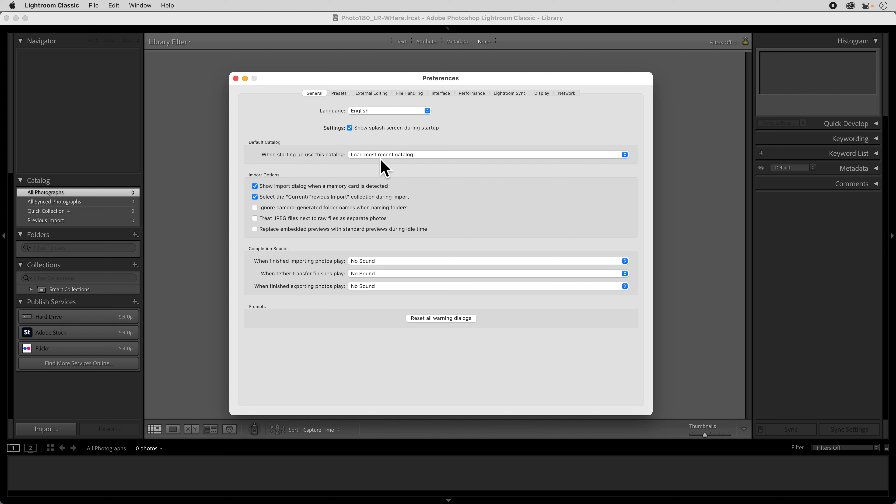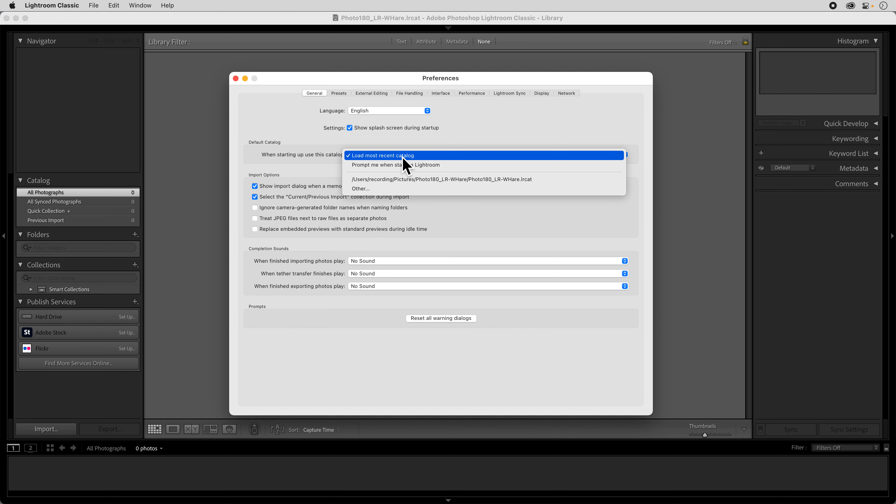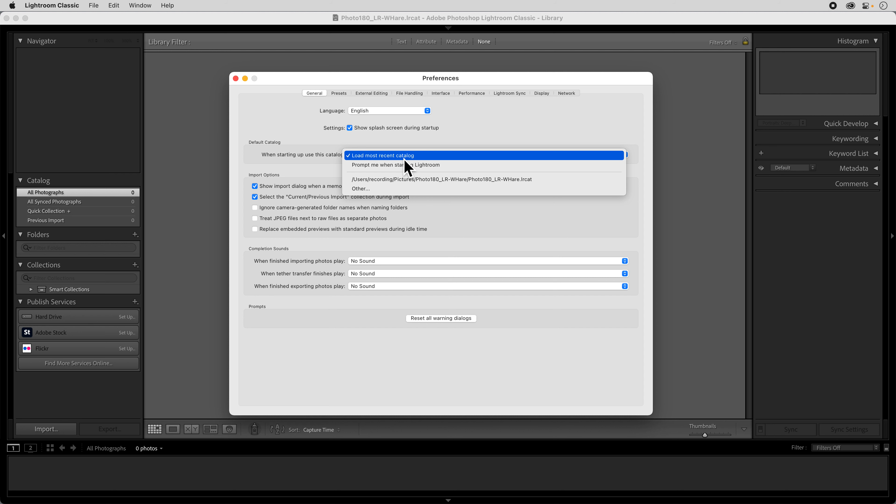And then there's this default catalog setting which is load the most recent catalog and there's a few settings that you can change here. Load the most recent is going to be perfectly fine for this class because we're probably going to be using the same catalog for everything. You can have it prompt you when starting Lightroom or you can choose a specific catalog that it opens every time. Load the most recent is totally fine.